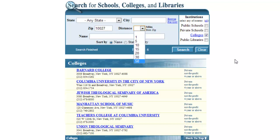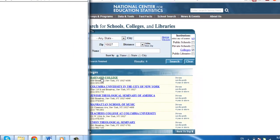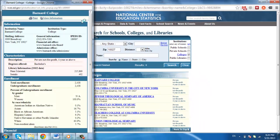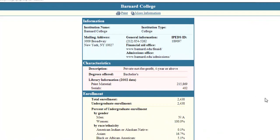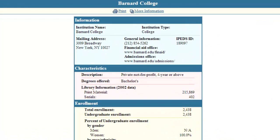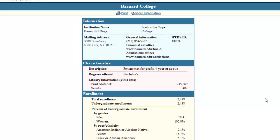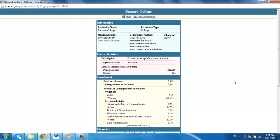When you click the name of the college, it will open in a new window with information regarding the school. Some of that information includes the college's phone number, address, characteristics, and enrollment data.